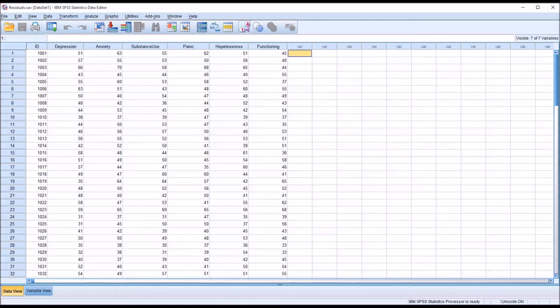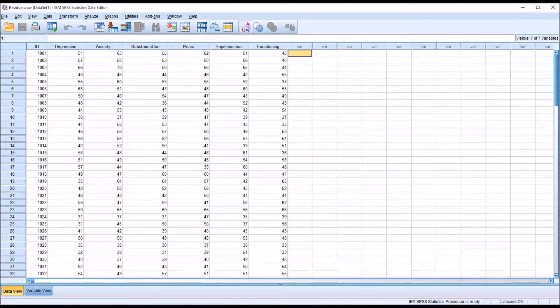Hello, this is Dr. Grande. Welcome to my video on testing the assumption of independent errors using SPSS.